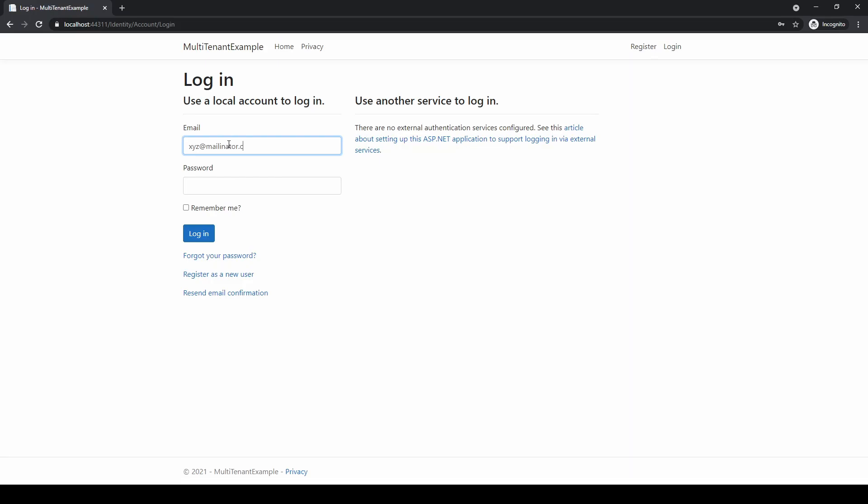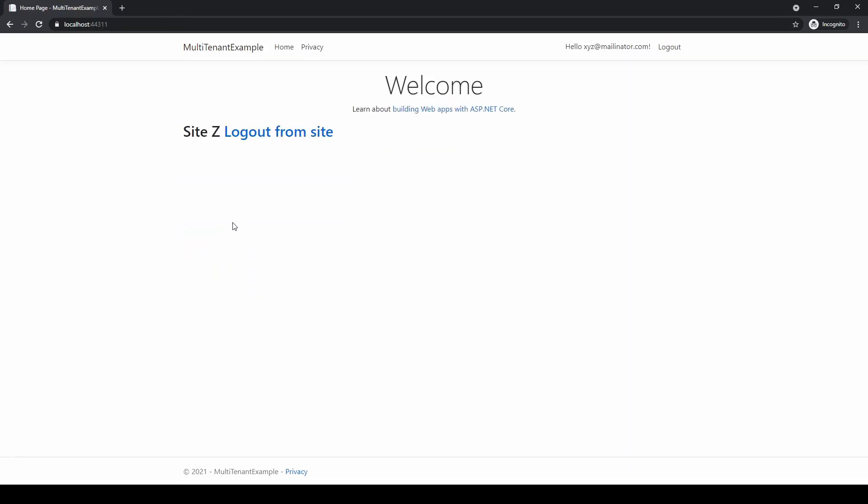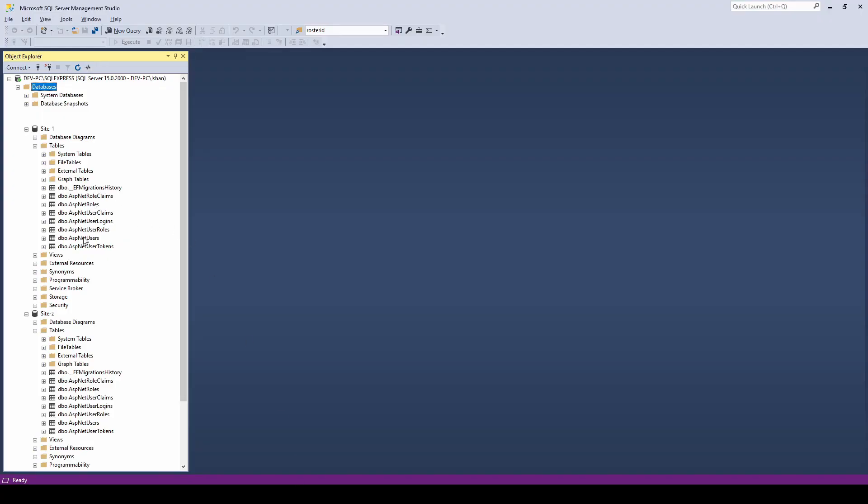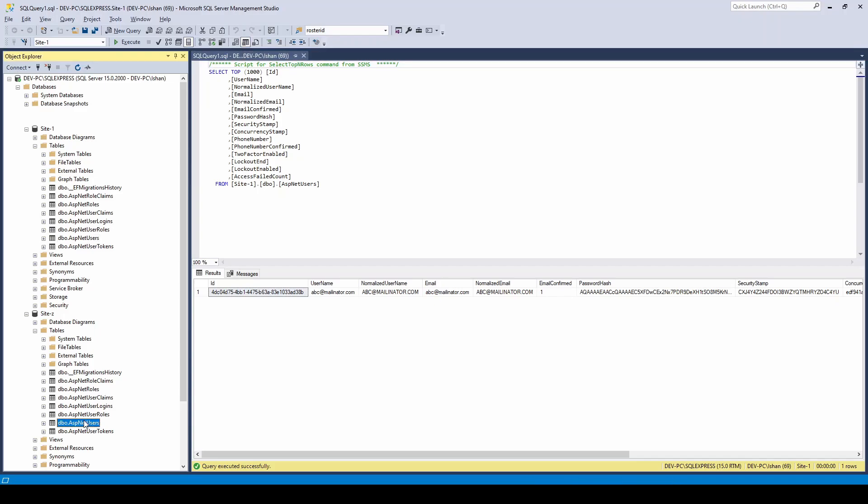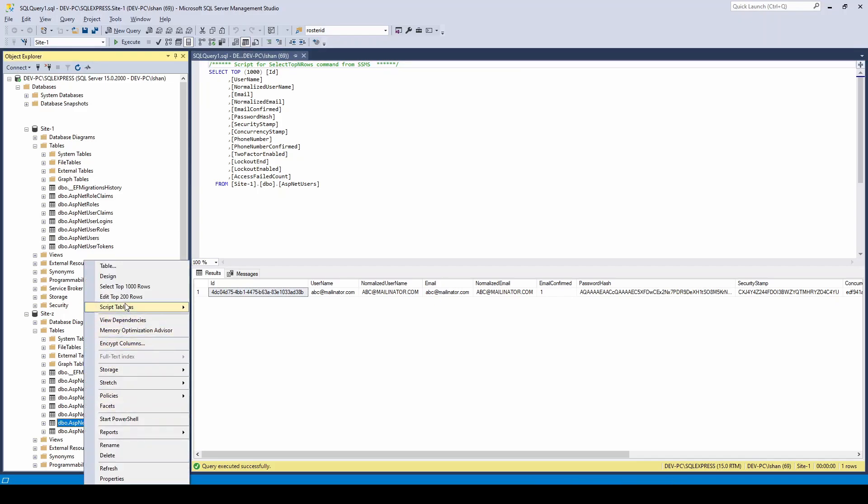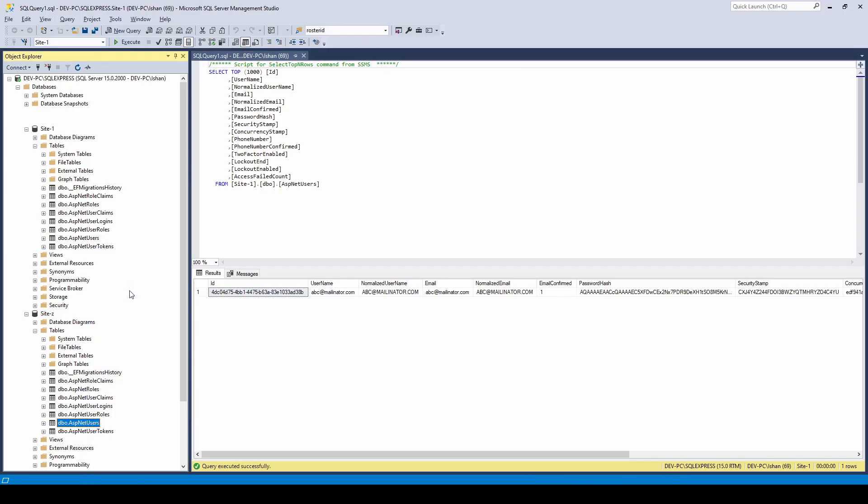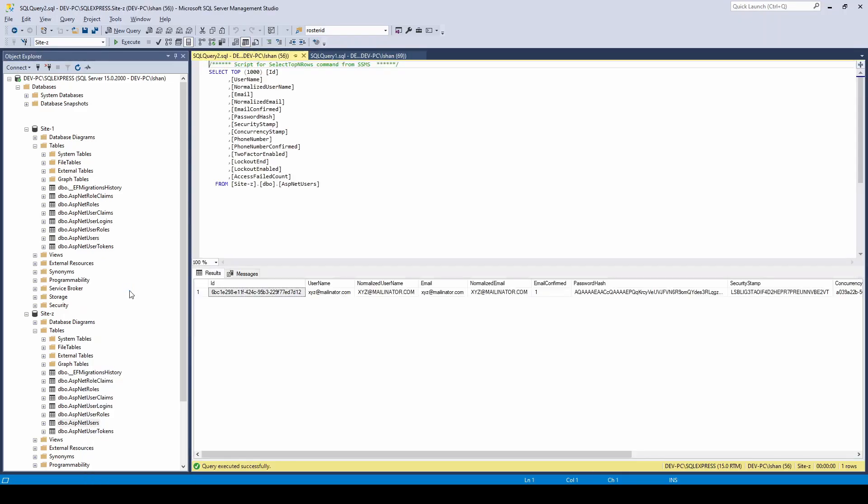Let's see how it has stored. Opening site one database and users table, here we have abc@mailinator.com user record. Opening site Z database and users table, here we have xyz@mailinator.com user record.